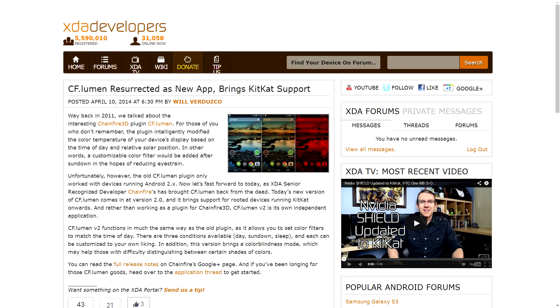Finally, Chainfire released a new — well, sort of a new — app this weekend called CFLumen. It's actually based on a plugin that used to be available through Chainfire 3D, and it allows you to change the color temperature of your device's screen. It can even intelligently change the color based upon the time of day, so in the evening it's easier on your eyes. It can also change to a red color during sleeping hours, so if you pick up your device in the middle of the night you won't kill your night vision. It's also got features to help people with colorblindness.